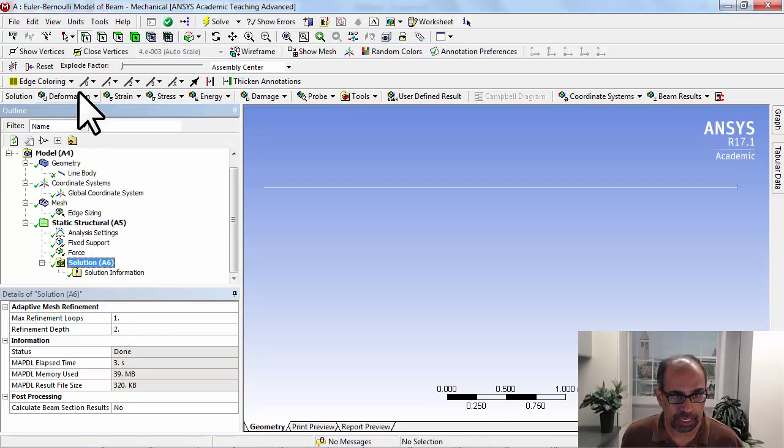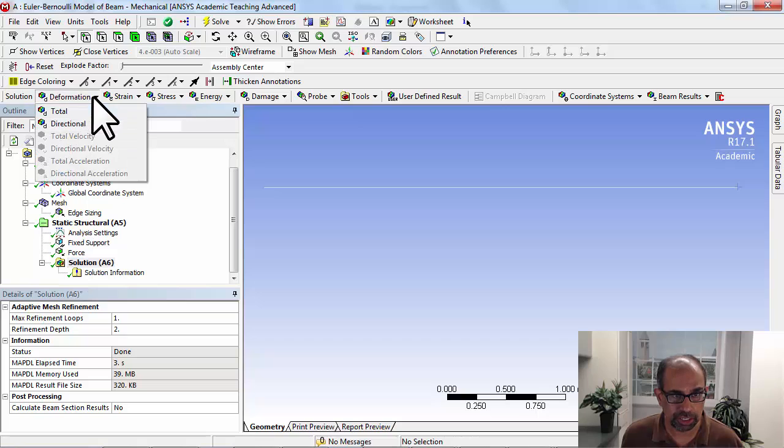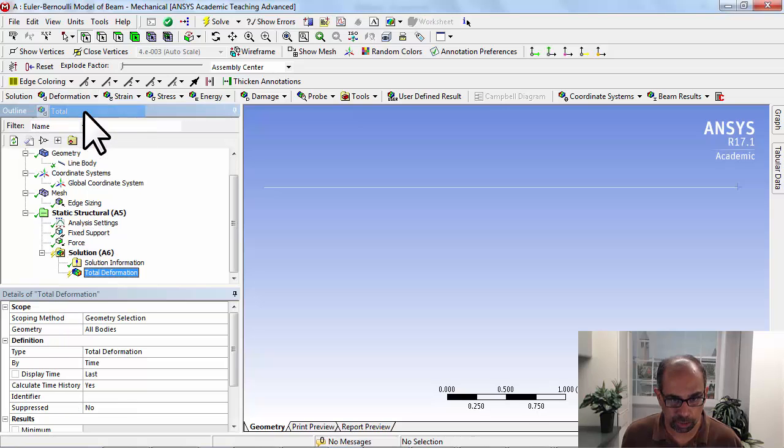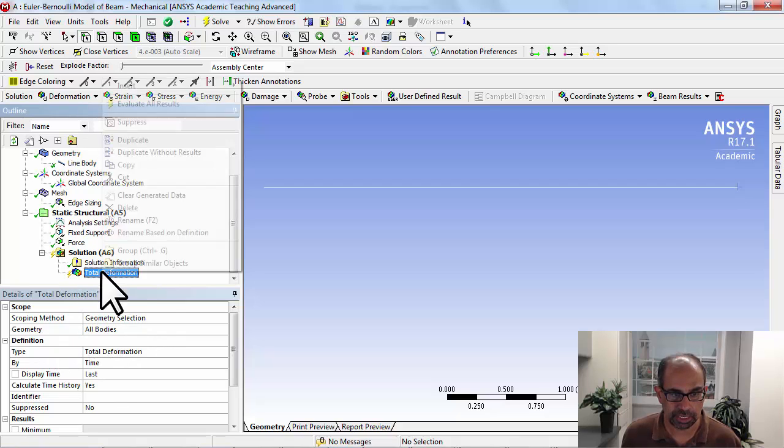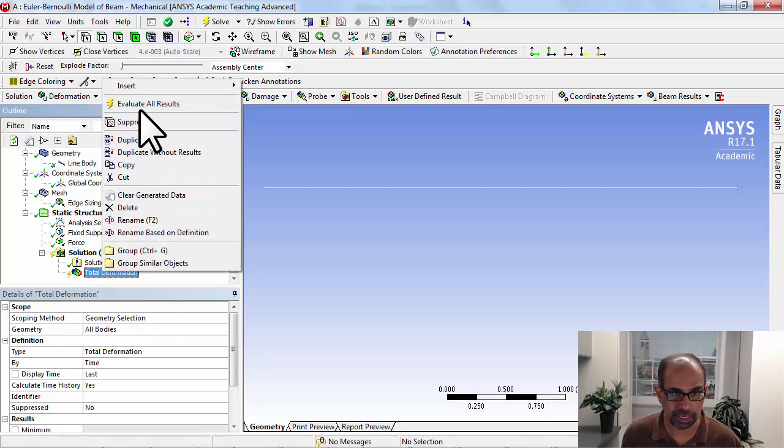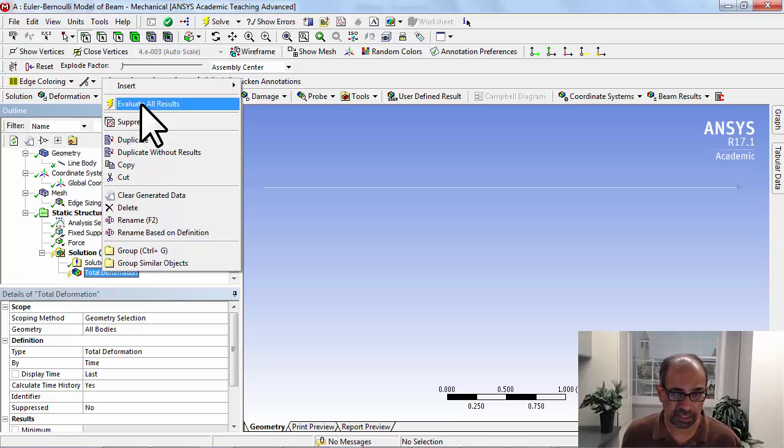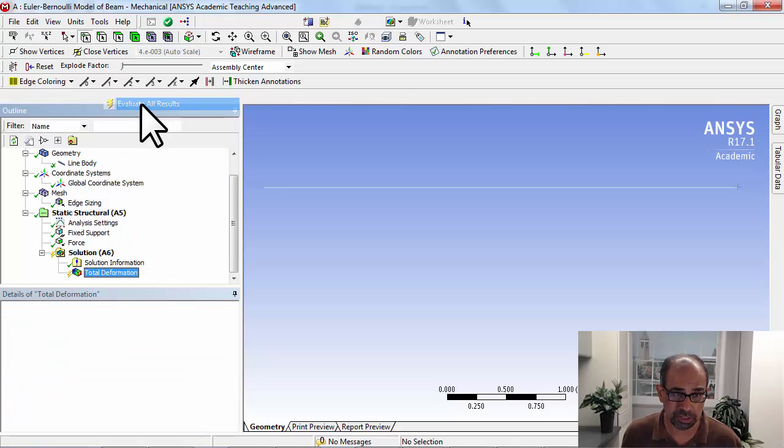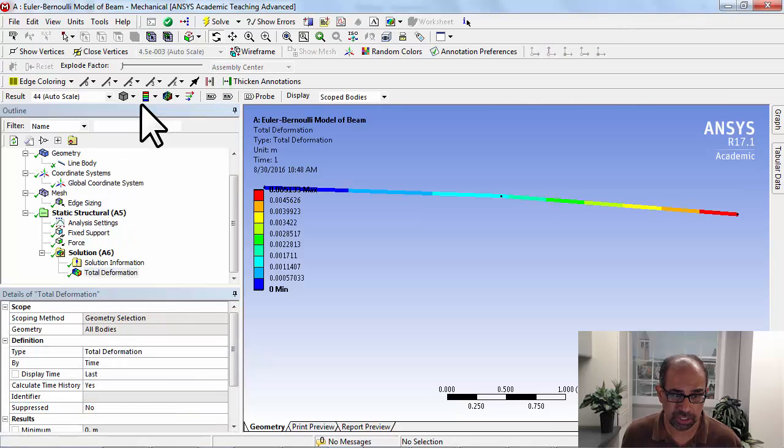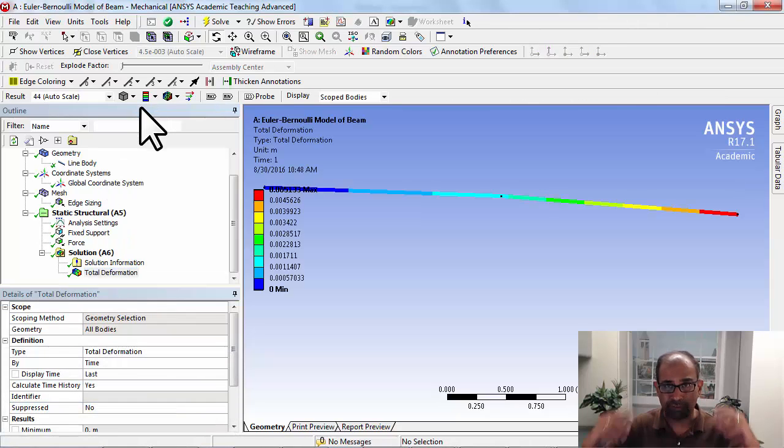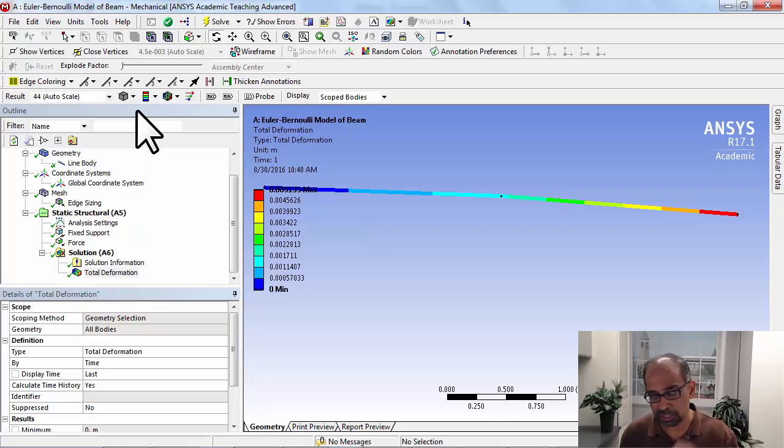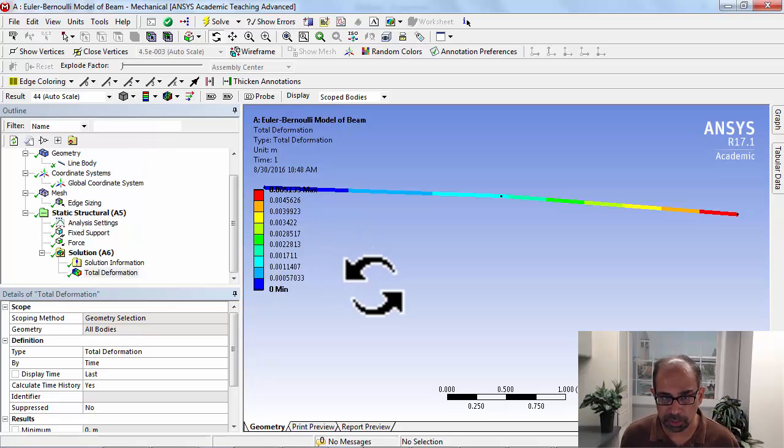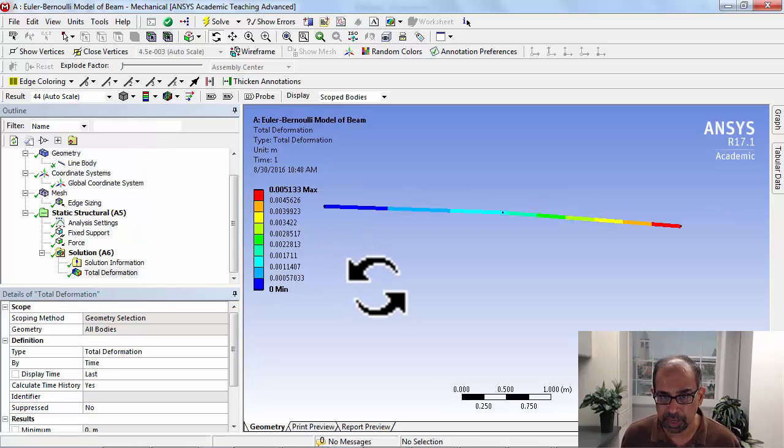So highlight solution in the tree, select deformation total, and then just right click and say evaluate all results. You can click solve, but I like to remind myself that this is post-processing, so this is just evaluating results—it's a pure post-processing step.